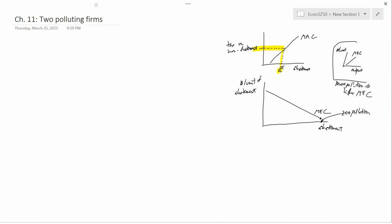Next I want to draw in the MEC curve as a function of abatement — I'm just copying what I had before. I claim that the socially optimal level of abatement is A*. Let's think about why. I want to claim that A1 is not a level of abatement society would want.